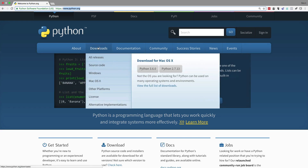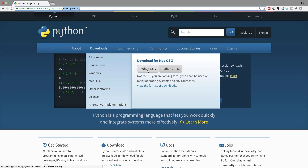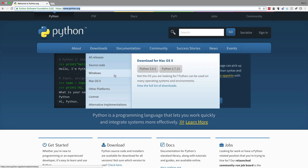I can go to Downloads and it knows I'm running macOS. It says, do you want to download the current version for macOS, Python 3.6.0? This might be different when you're watching the video, but currently the version is Python 3.6.0. I've already got it installed, but if I didn't, I could click this, download the installation package, and run the installation. You can see some of the other versions of Python available.